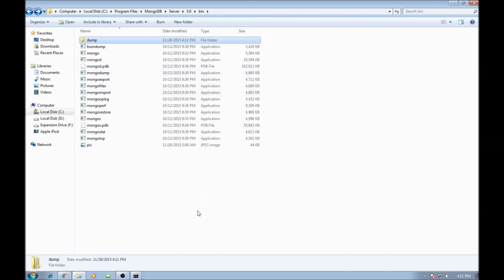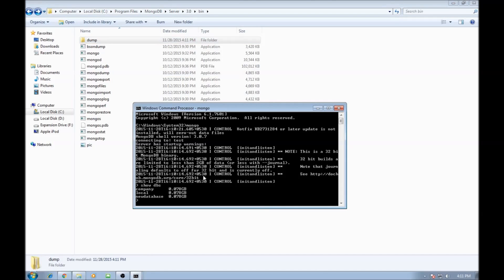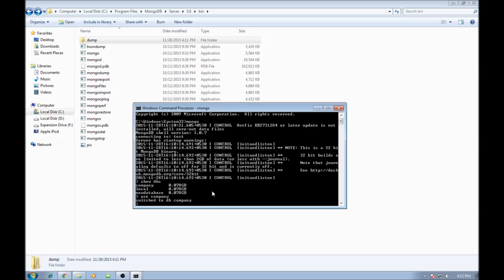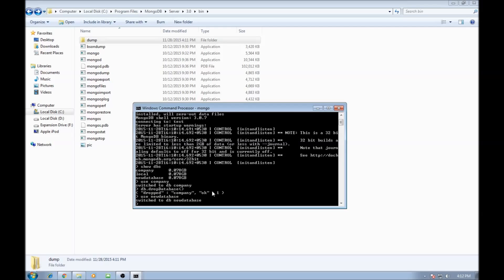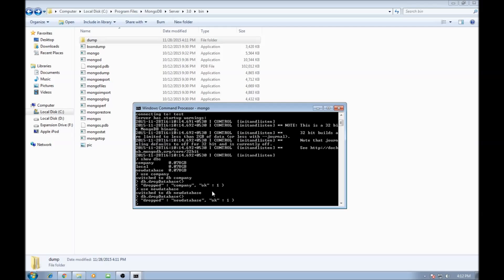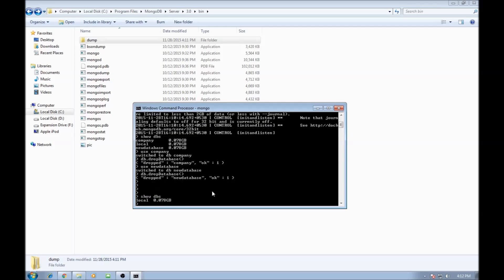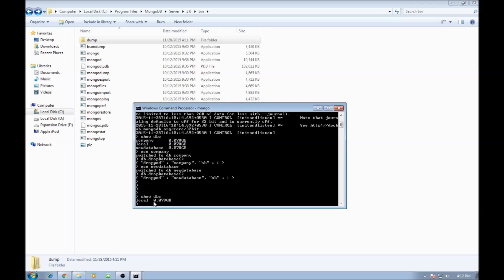That's how you create a backup of databases. Now let's see how to restore data. Let's go back to Mongo shell and delete these two databases. Use company, db.dropDatabase. Then use new database and drop that database. When you say show dbs, we only have the local database.